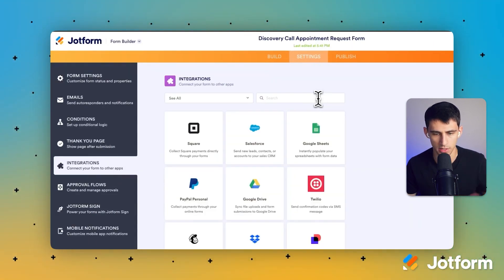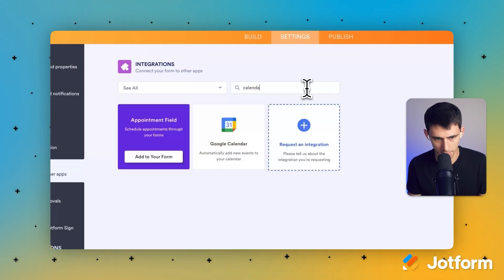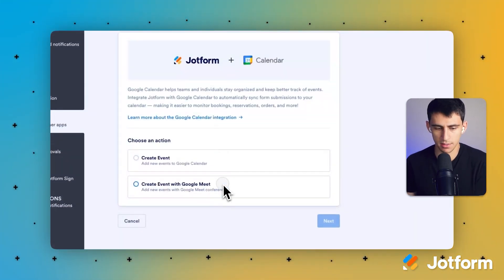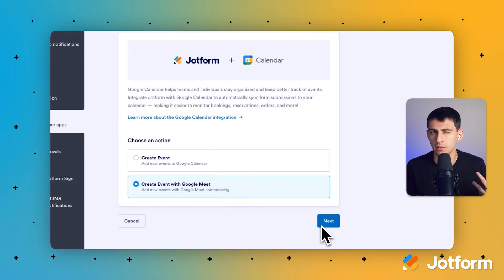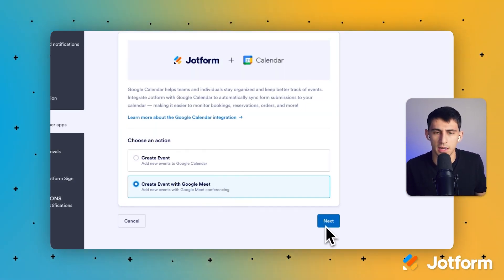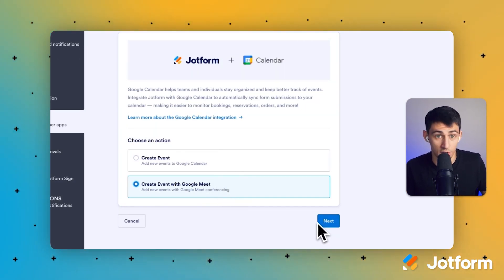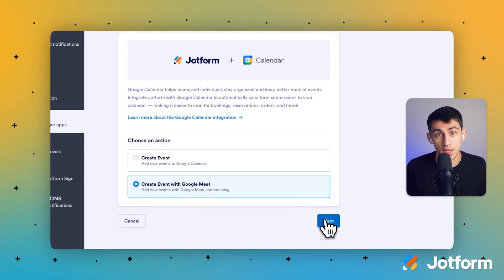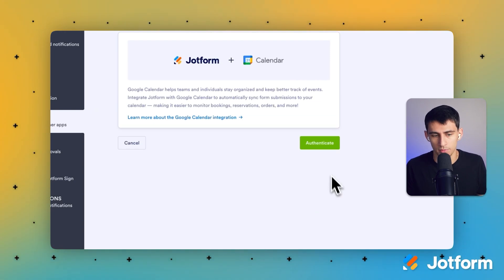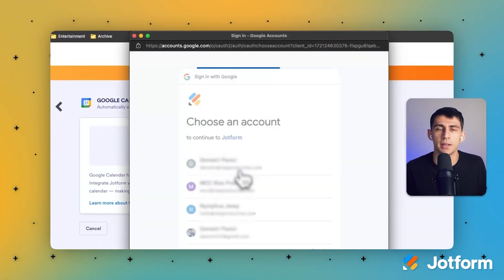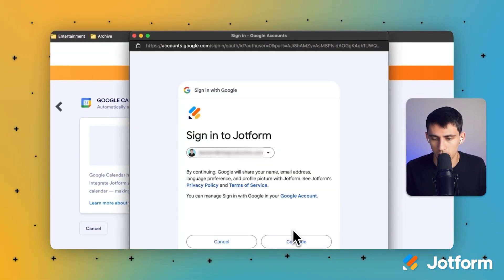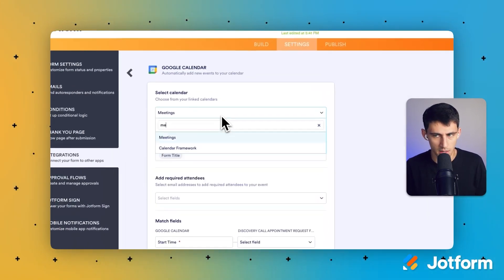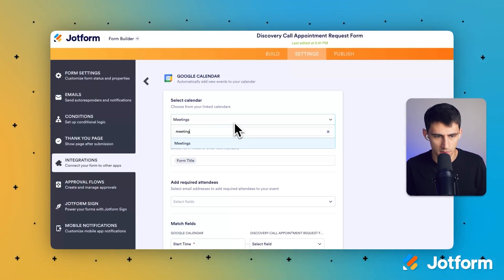In the Integrations section, we just have to look up 'calendar.' We got Calendar right here. And then what we're going to do is create an event that also has Google Meet, so that when someone books a time it also has a discovery call component — an actual meeting link. So let's authenticate with my account; we simply log into my email to make this happen. Press continue, and then I'm going to select the Meetings calendar.